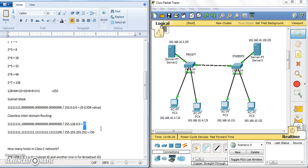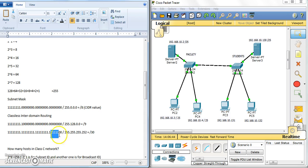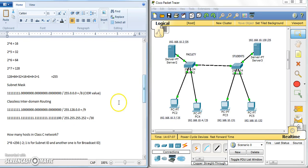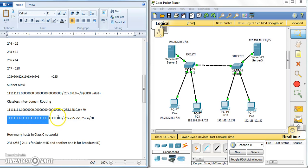Looking at the third example: 255.255.255.? — there are six ones in the last octet. That means the first two bits (2⁰ and 2¹) are excluded, so you add from 2² up to 2⁷: that gives 252. So the mask is 255.255.255.252. The CIDR value is slash 30 — from 24 plus 6.